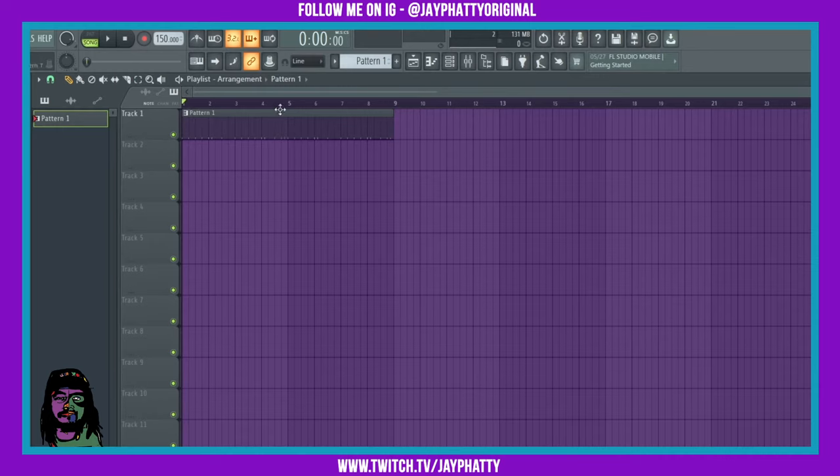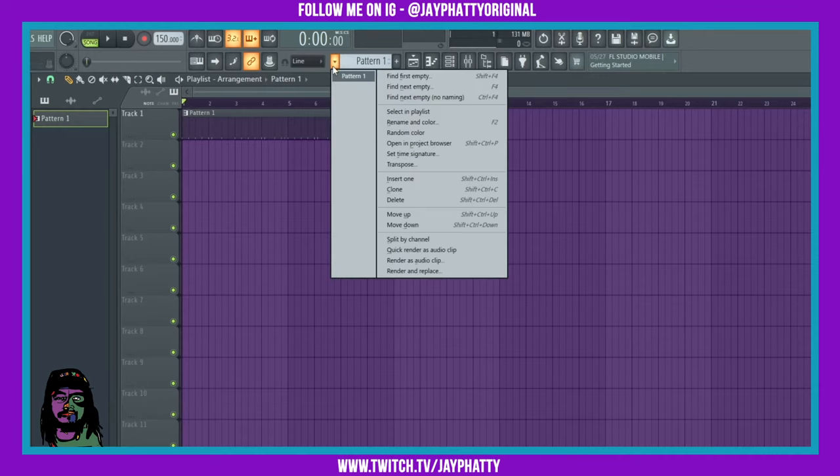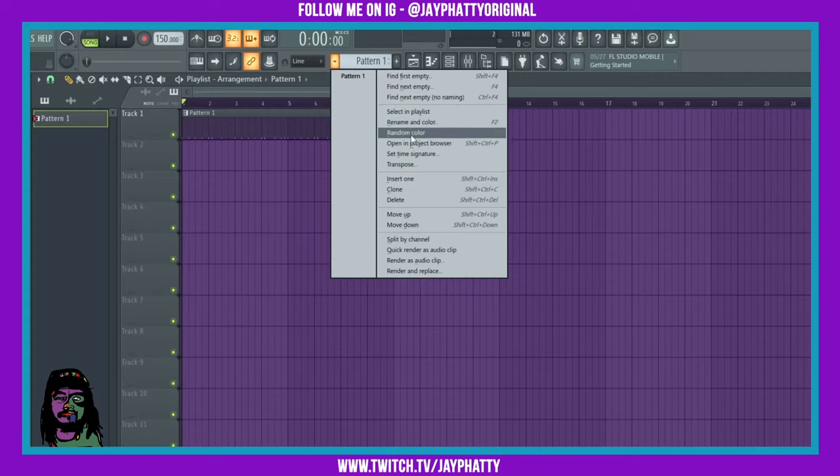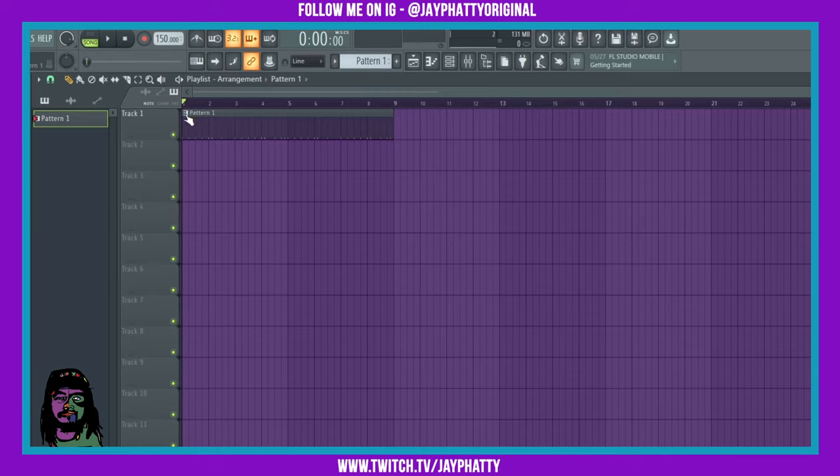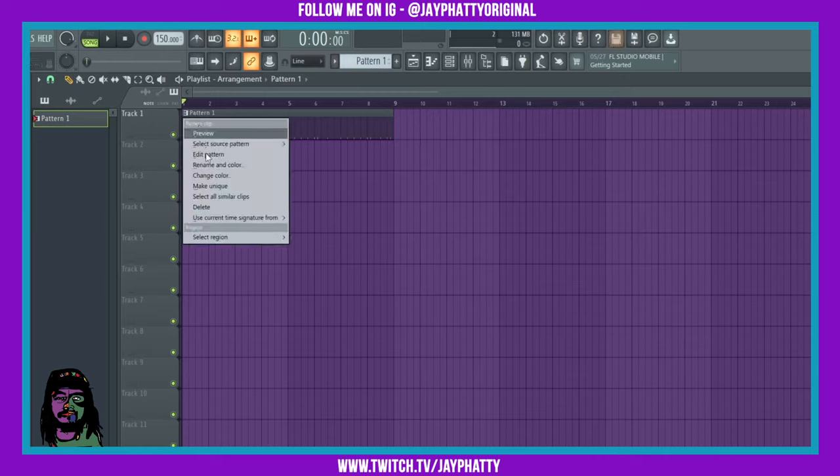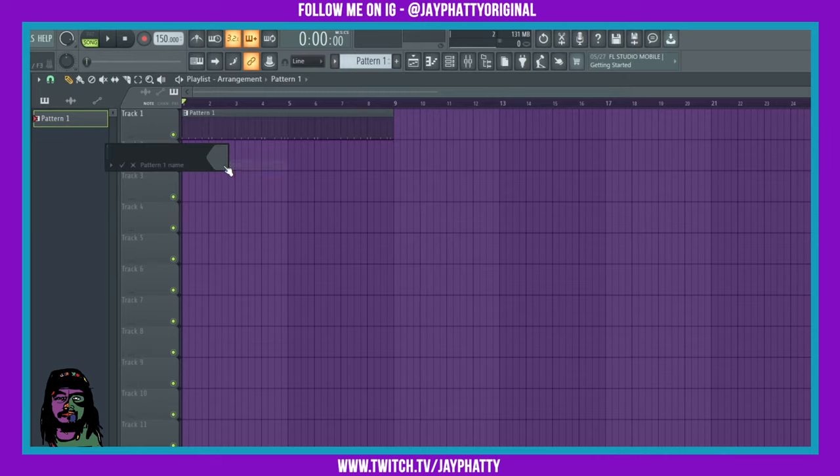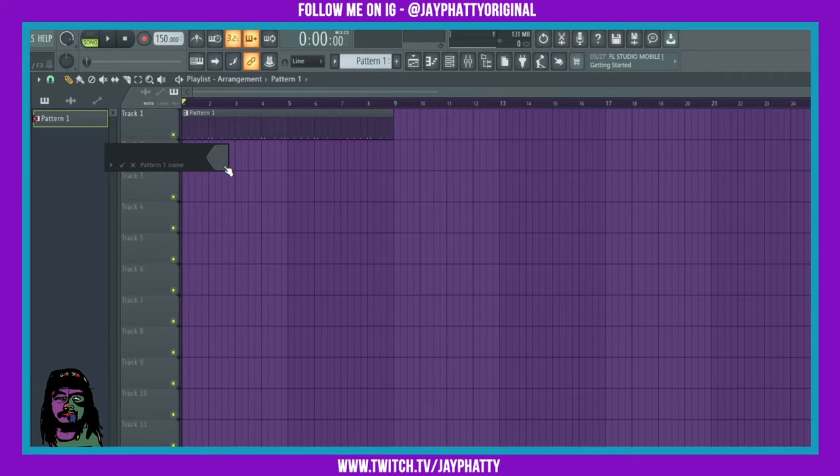delete it. Alright, so now we have pattern one that's eight bars. If we want to rename this, there's a couple ways we can rename it. There's a drop down menu right here. You can go in and rename and do some other stuff with it, or we can just right click on the actual